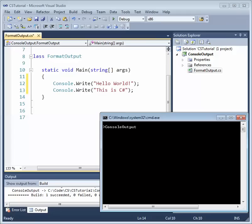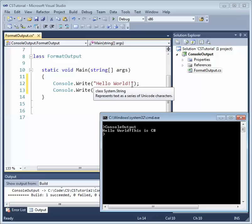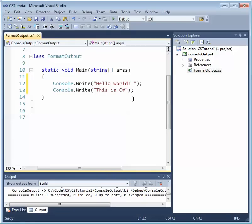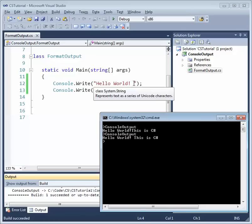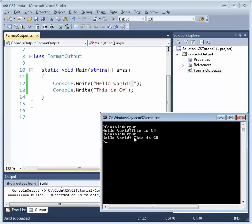If we run this, we'll see 'Hello World!' followed immediately by 'This is C#.' Now, notice between the exclamation mark and our double quote there are no spaces. Let's add a space and build again — now you see the space was output. This is an important thing to learn: because we have these fixed strings, exactly what's between the double quotes is going to be output to our window.